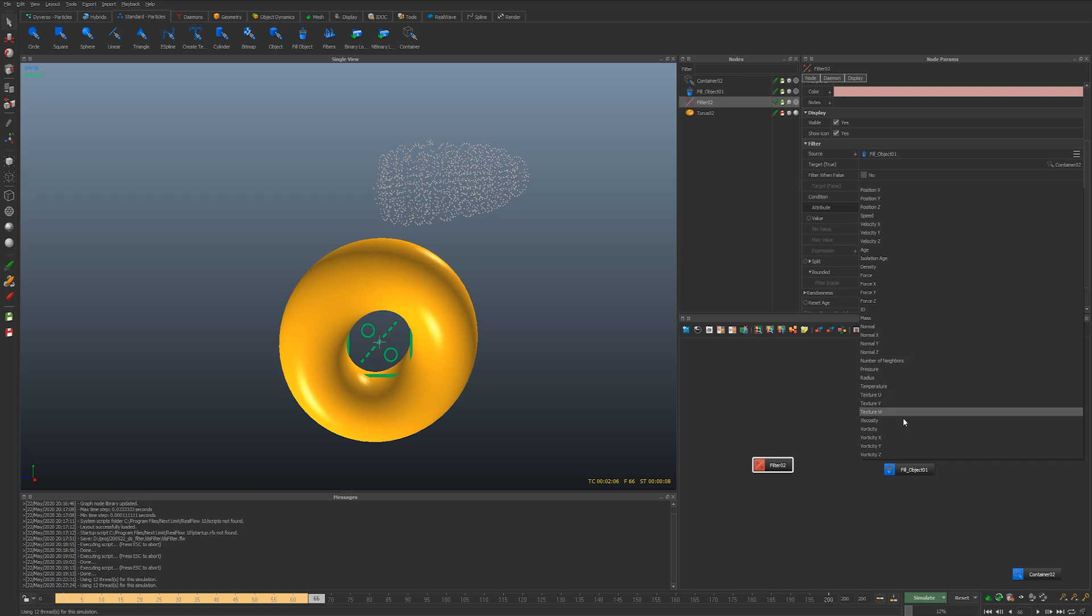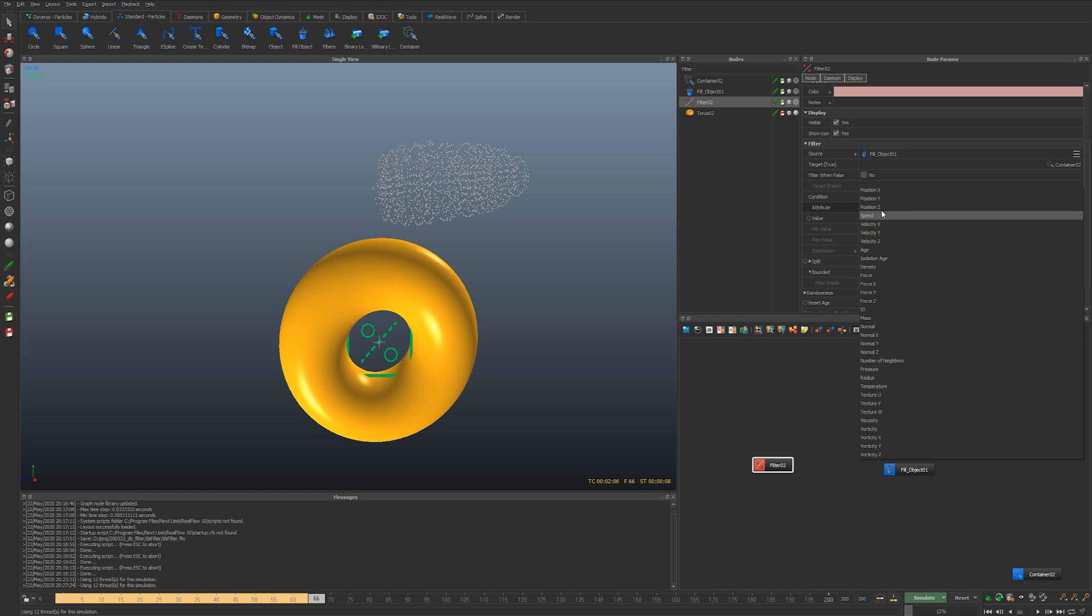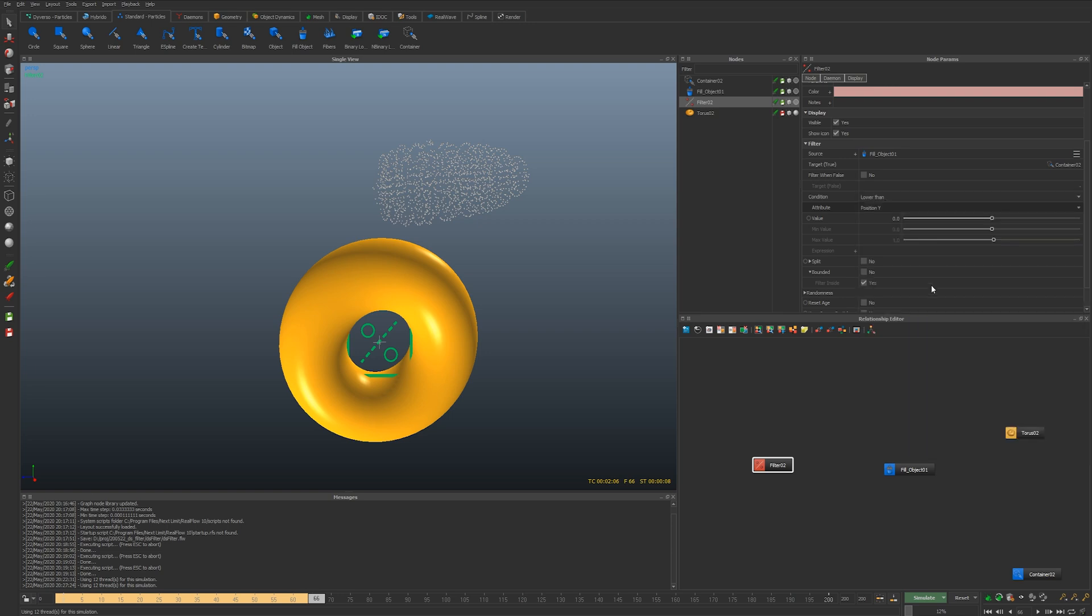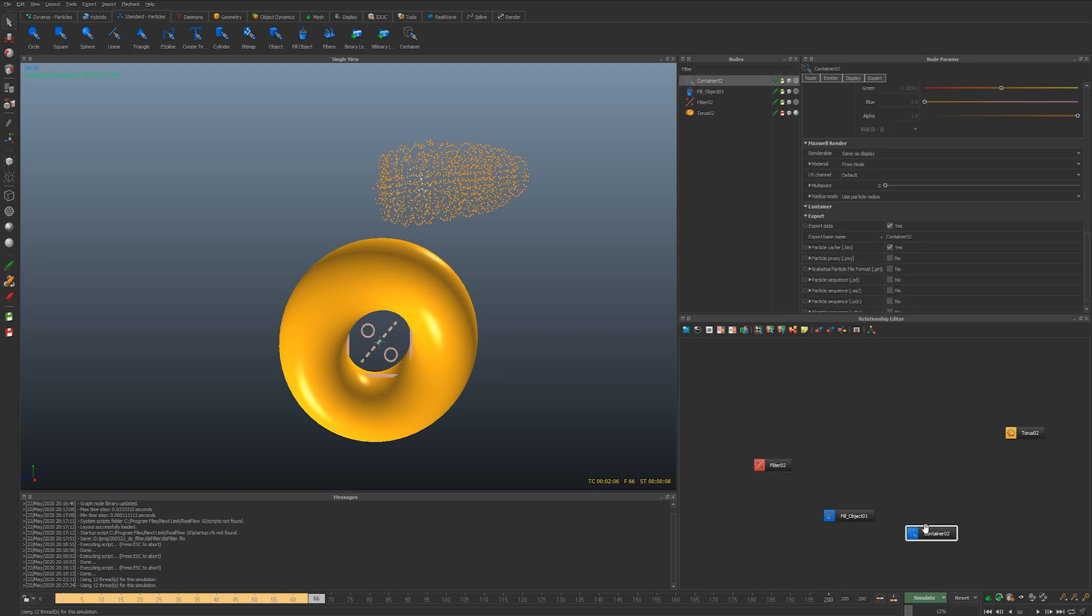You can do a lot of different type of logic and tests for pressure or velocity or vorticity or whatnot. But I'm gonna do another really obvious thing. I'm gonna use position y in this case.